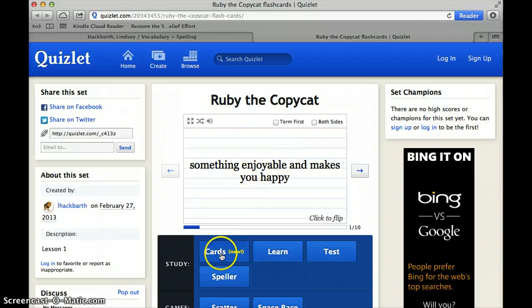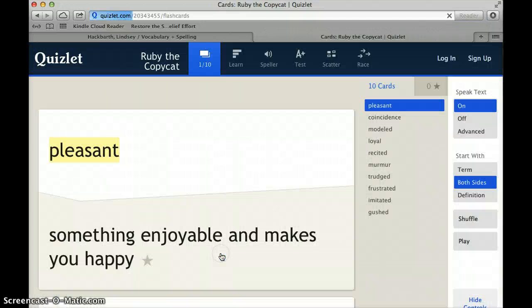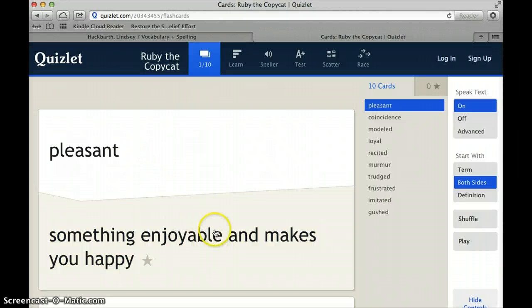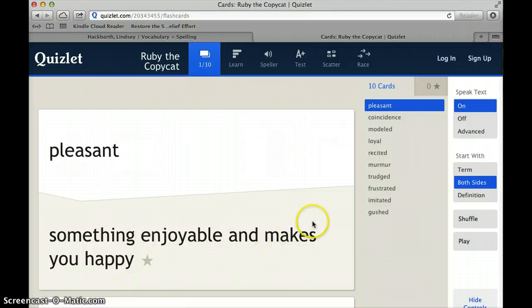You can go to Cards right here, and it will bring you to a flashcard that gives you the word and the definition.